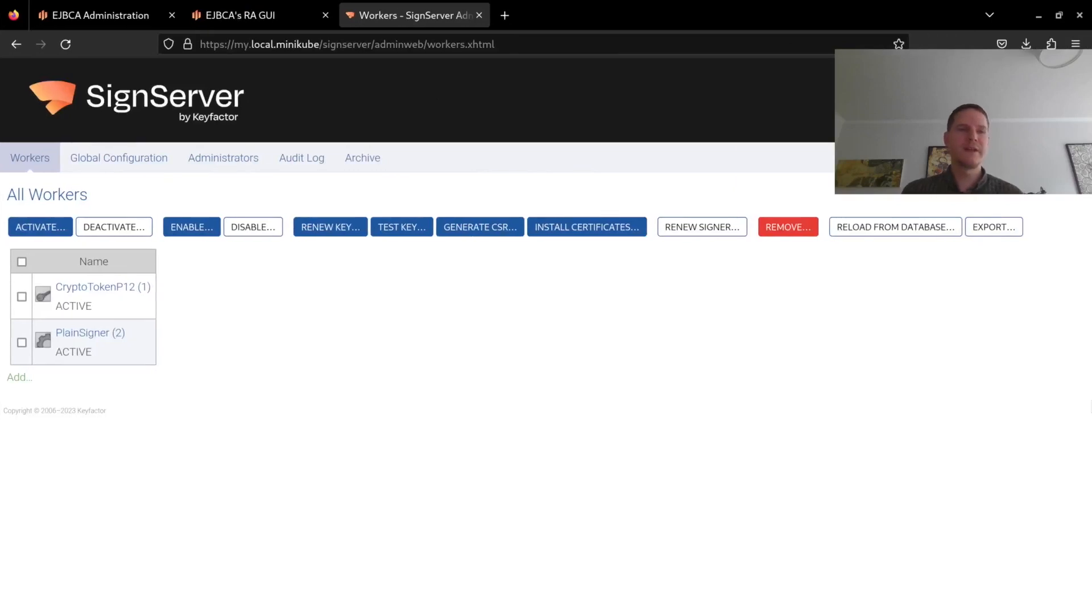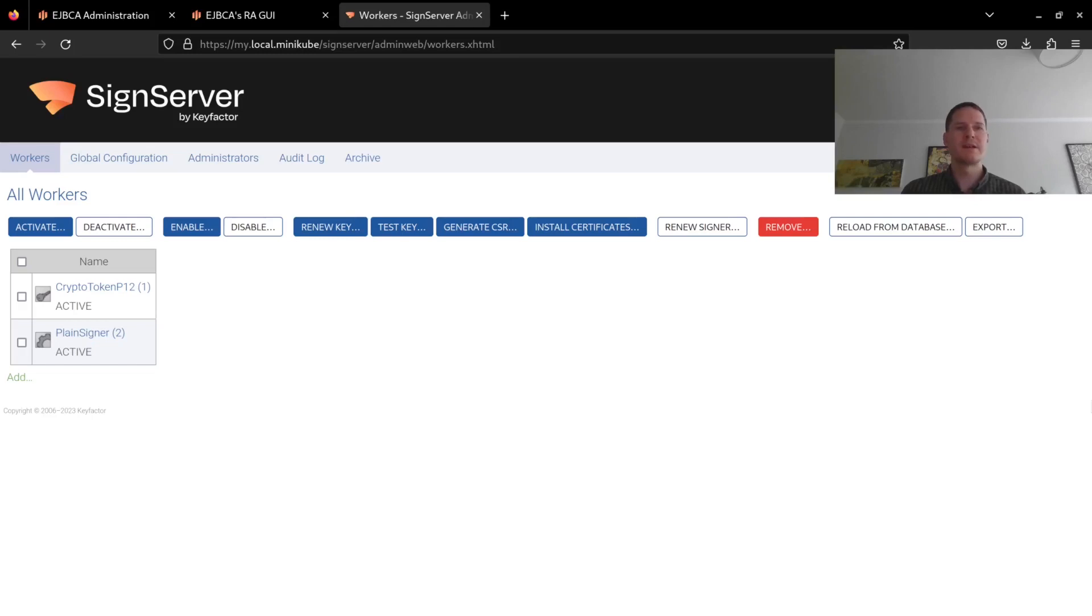In a previous video I created two sample workers that use bundled demo signarchy and certificate. I'm going to export all of my SignServer configurations into a file, make some modifications, and then configure Helm to apply my configs at startup.